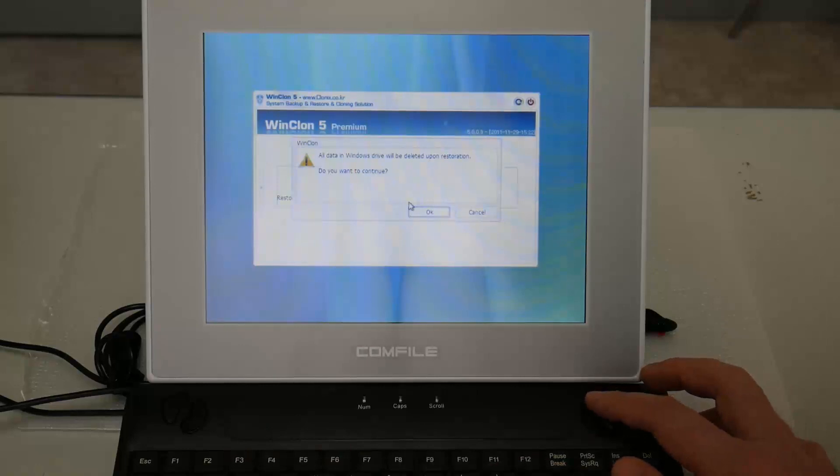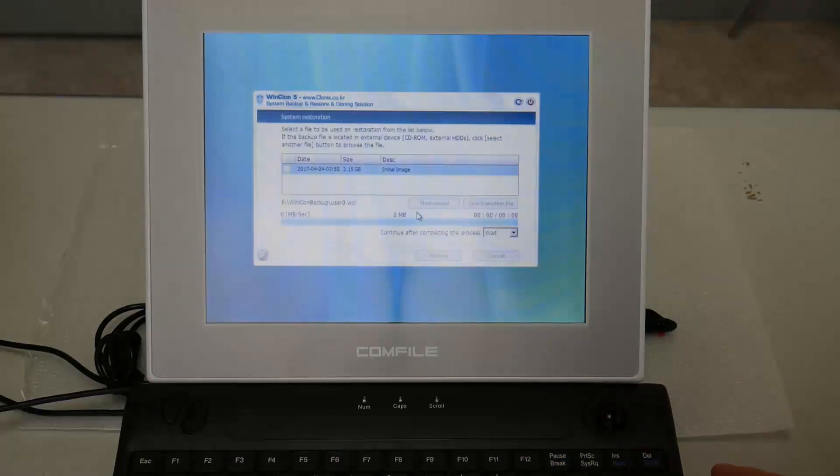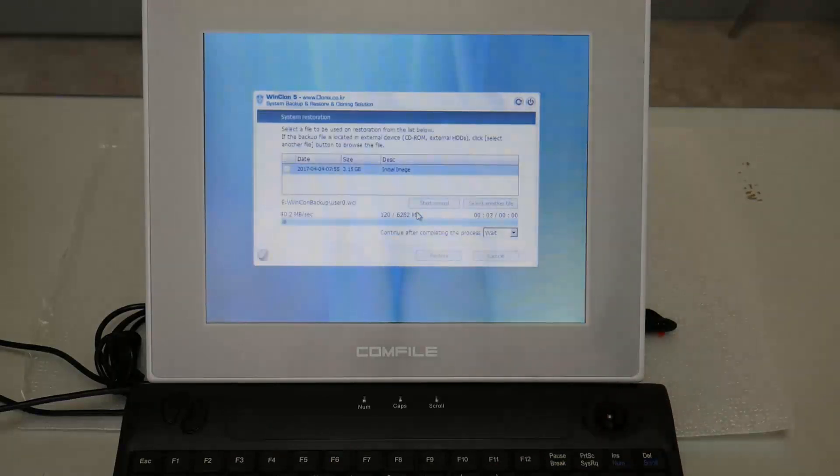Press OK or the Enter key on the keyboard to accept the confirmation that appears and begin the restoration.